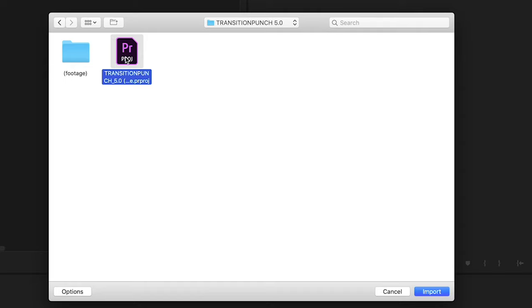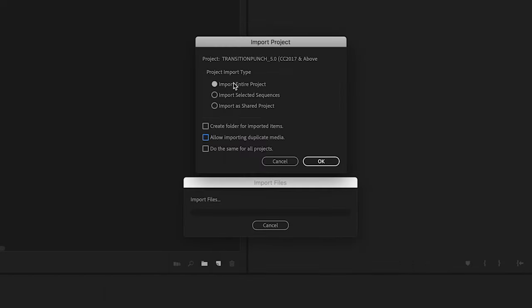Once inside Premiere, go to File, Import, and select the TransitionPunch Premiere project file. When this Import Project box pops up, you want to select Import Entire Project, and then check on Create Folder for Imported Items and Allow Imported Duplicate Media.